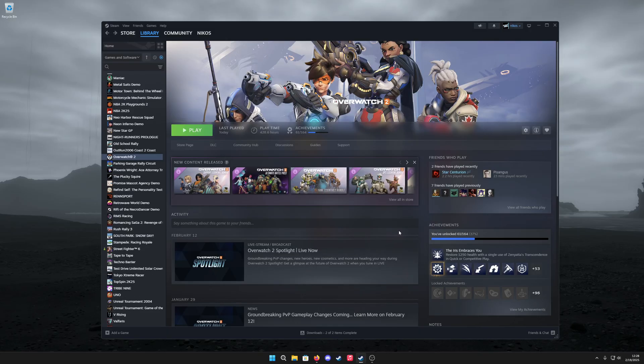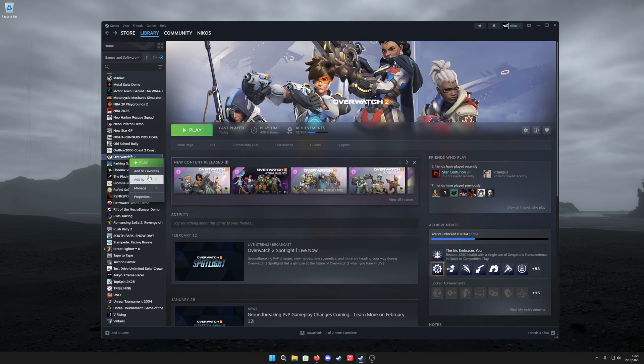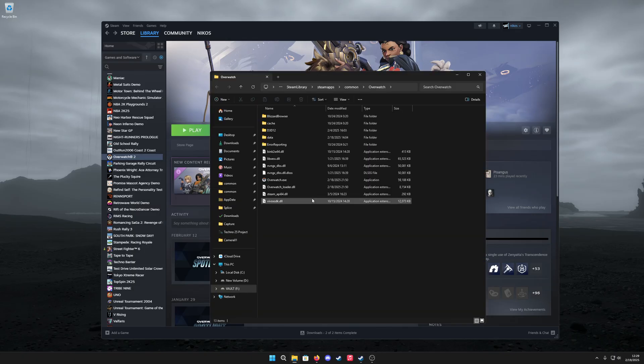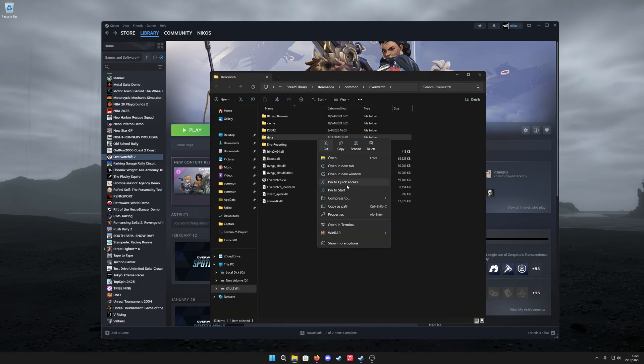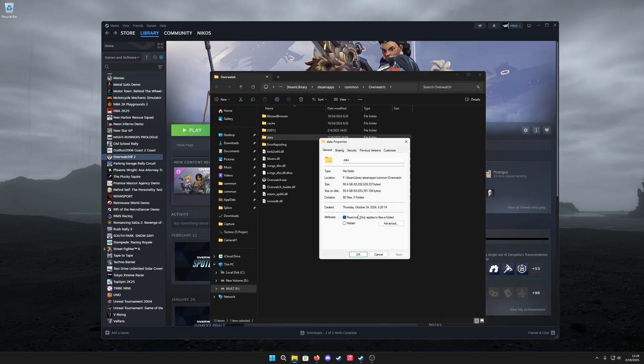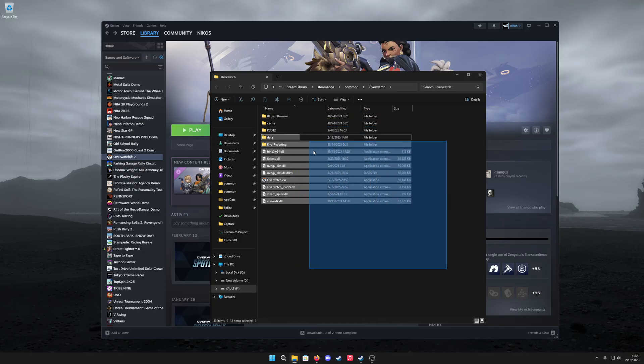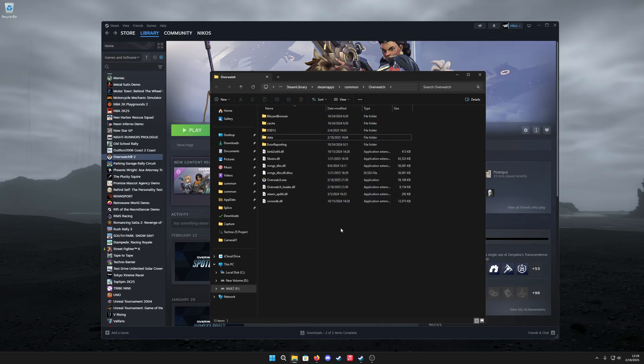If you don't want to have two installations of Overwatch 2 on your PC, you can actually remove the Steam version. What I would personally do is just remove the data folder. Right-click on Overwatch 2 in your library, go to manage, browse local files. This data folder here is the bulk of the data—about 59 gigs. I would just remove that. Otherwise, I think you're safe removing everything, but I kept it on my PC anyway because it's on a secondary drive.